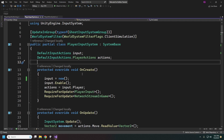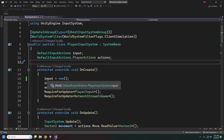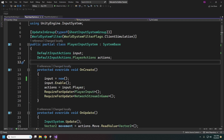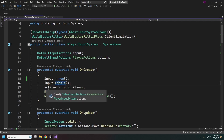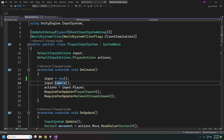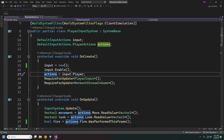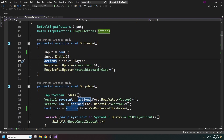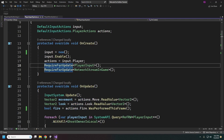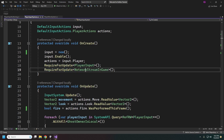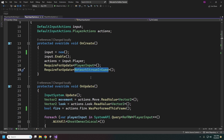In OnCreate for our system we just instantiate a new DefaultInputActions, enable it, and then grab the actual action map for our player. We also have RequireForUpdate to make sure we still have our player input and that we are in-game — otherwise we don't need to grab inputs.